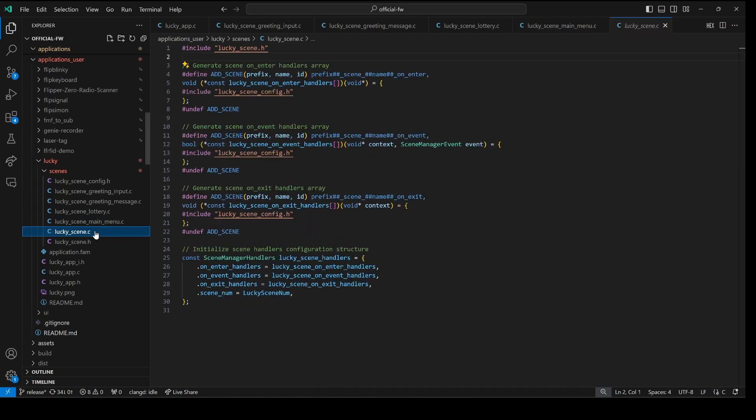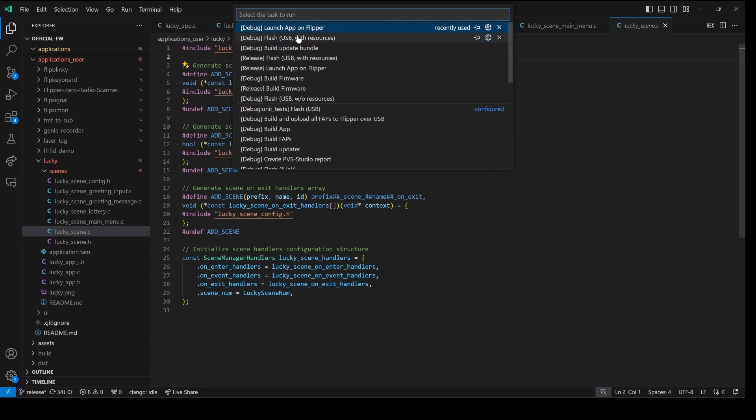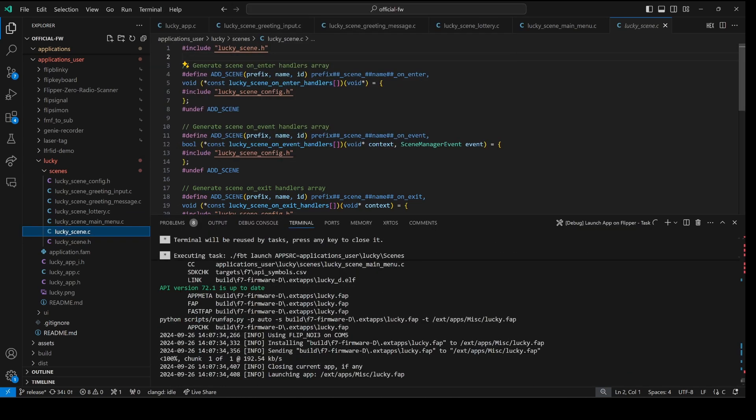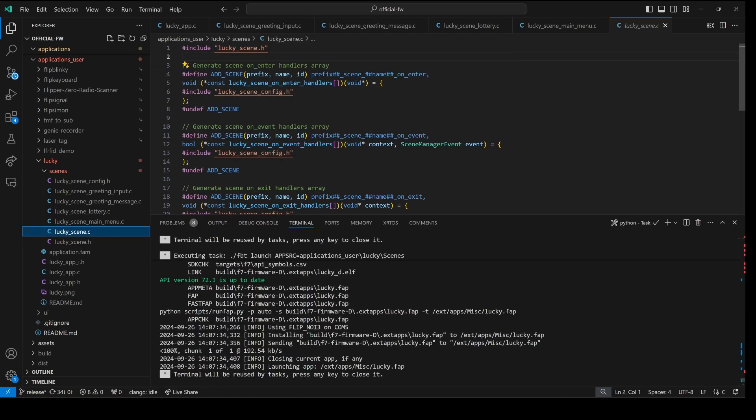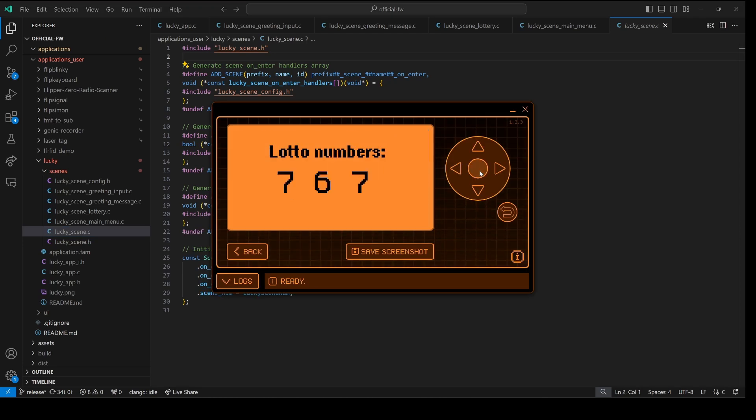All right with those best practices applied we're ready to go to terminal and then run task and launch app on flipper. Make sure queue flipper is not running and that your flipper is plugged in. And your application following best practices should now be running on your flipper zero.